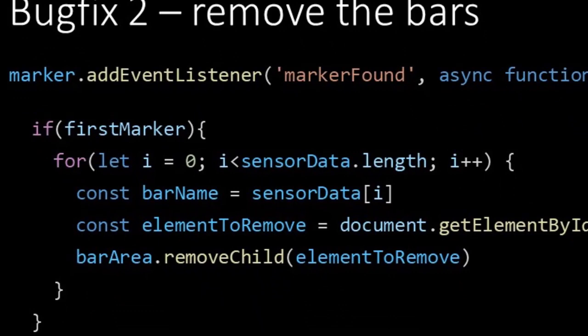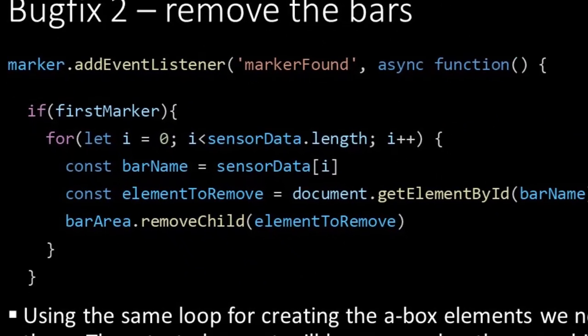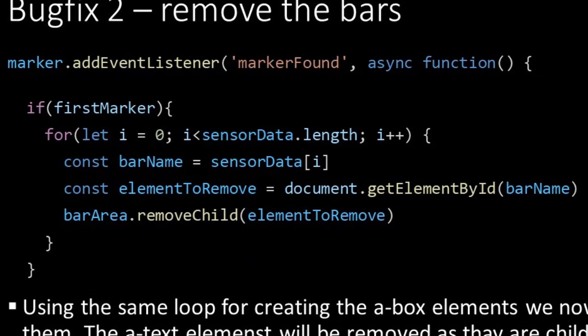Removing the bars is quite similar to how we have created them. We create a loop iterating over the sensorData array. In each iteration the barName variable is assigned to the value of the item in the array. When we created the bars, the barName was used as id for the element. So now we can store the element in a new variable called elementToRemove using the barName as argument for the method getElementById.